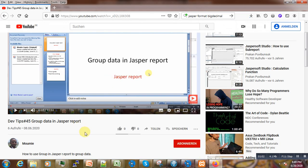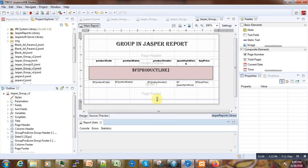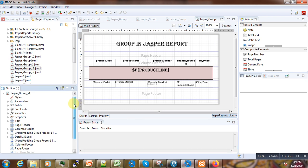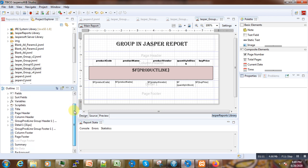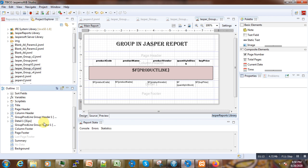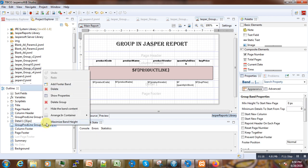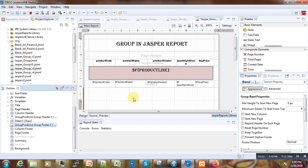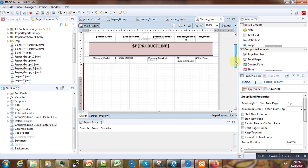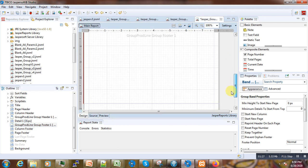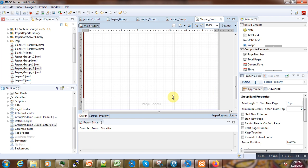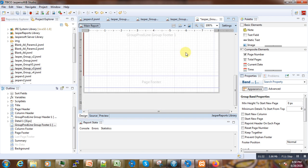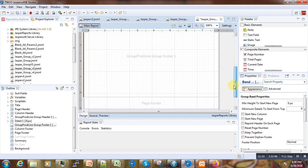Now what we are going to do is go and add the group footer. In the previous tutorial we minimized it. Now we can just right-click this group here and maximize the height. We have maximized the height and you can now try to design it again, because this is where our total is going to be shown.